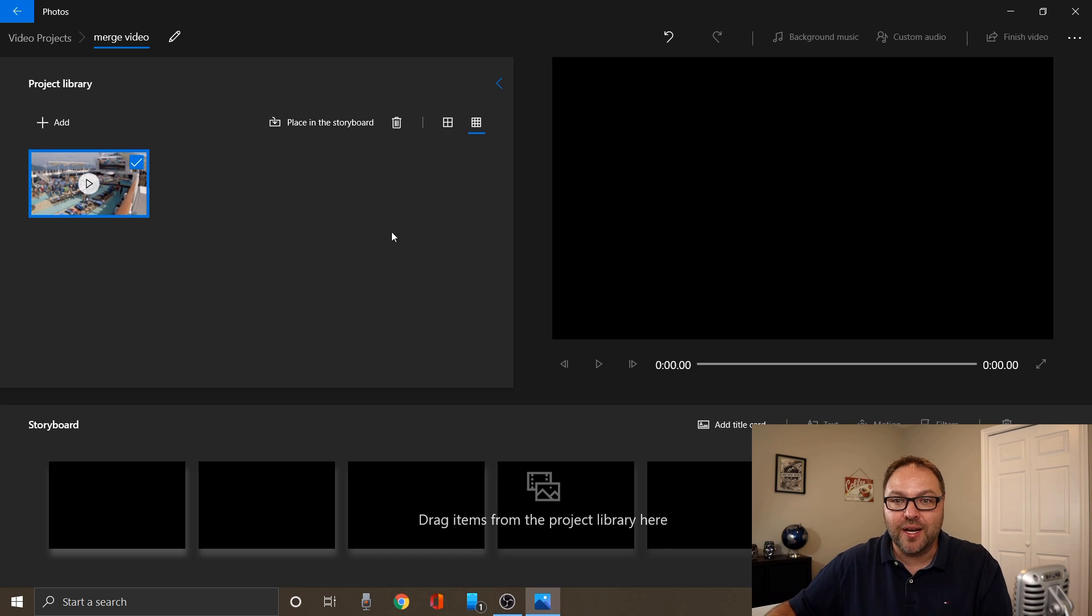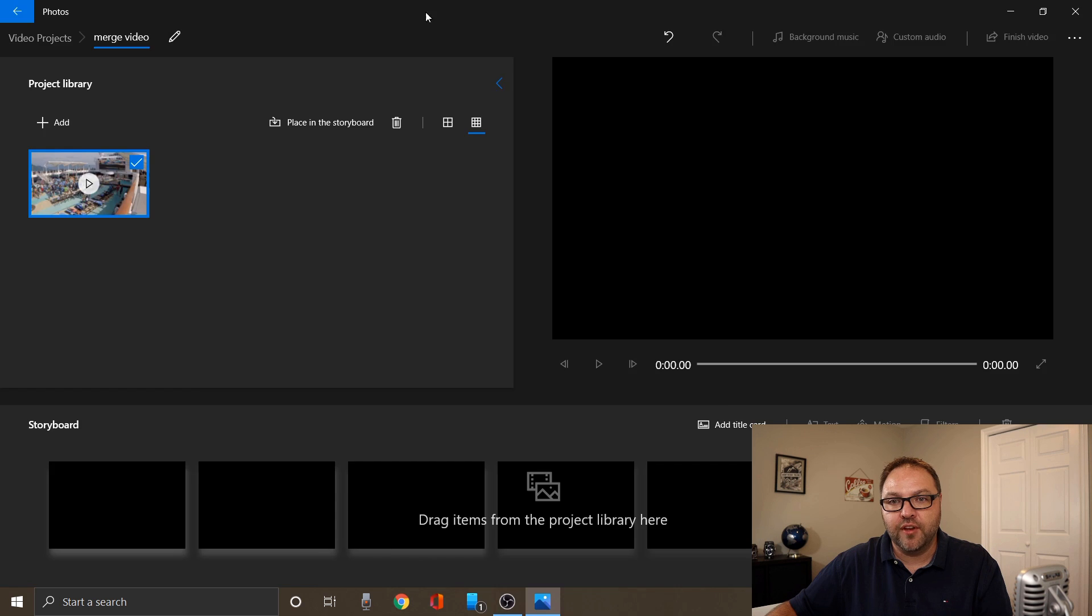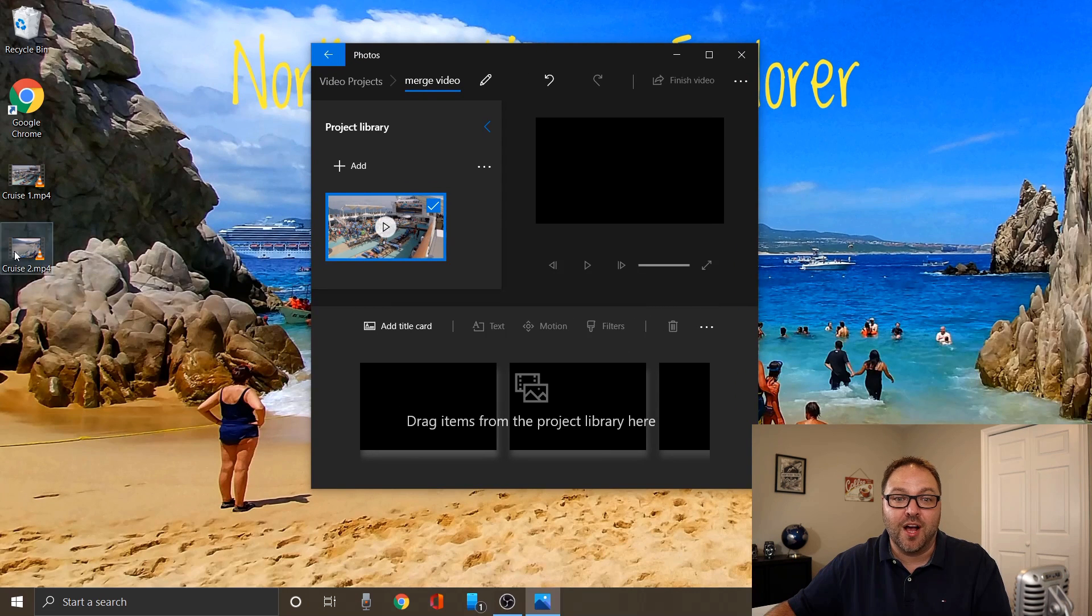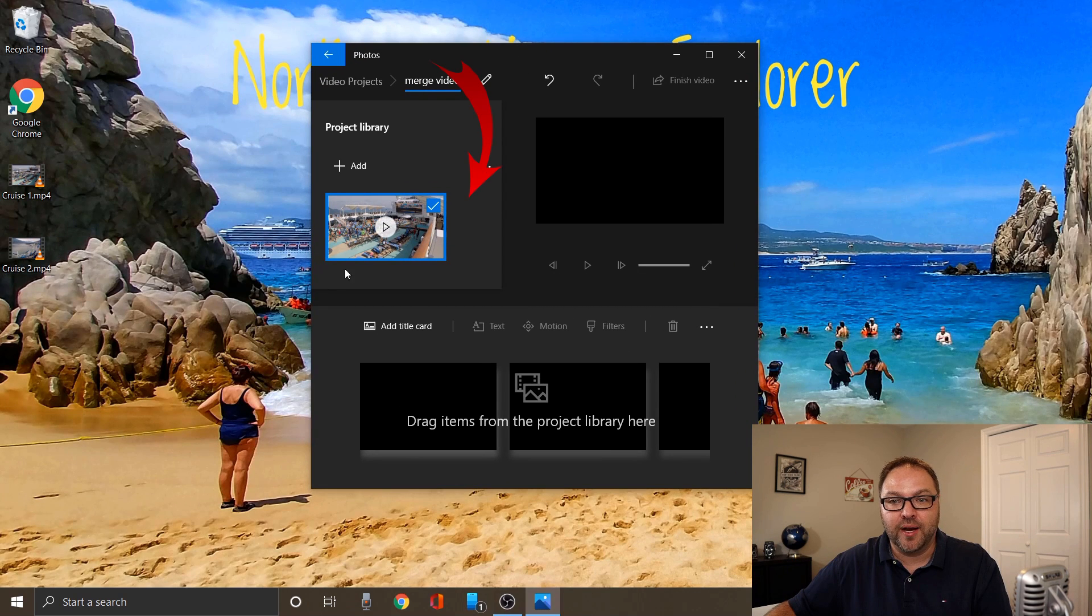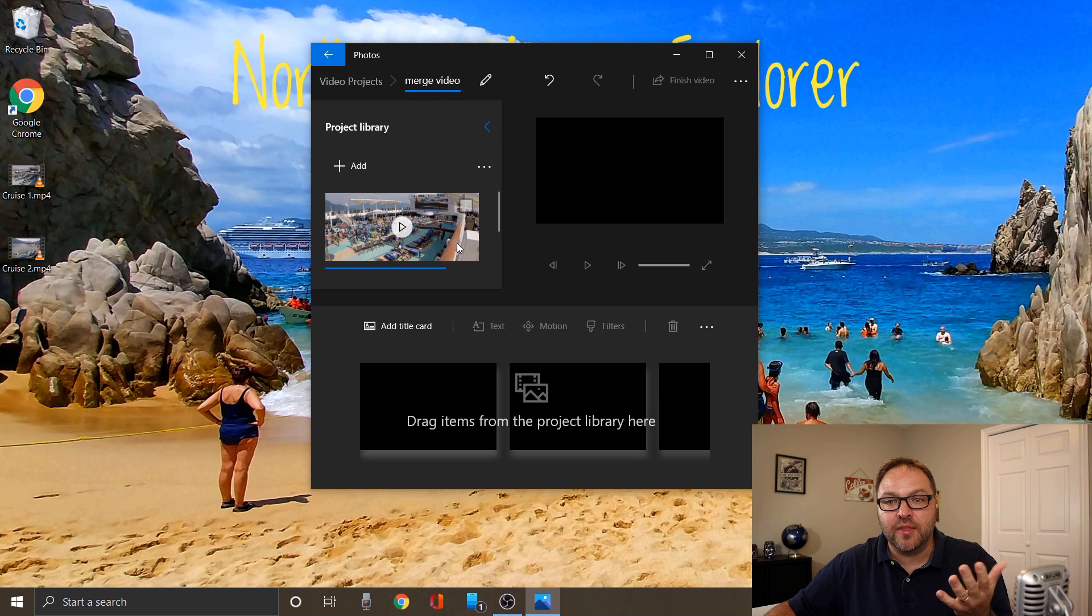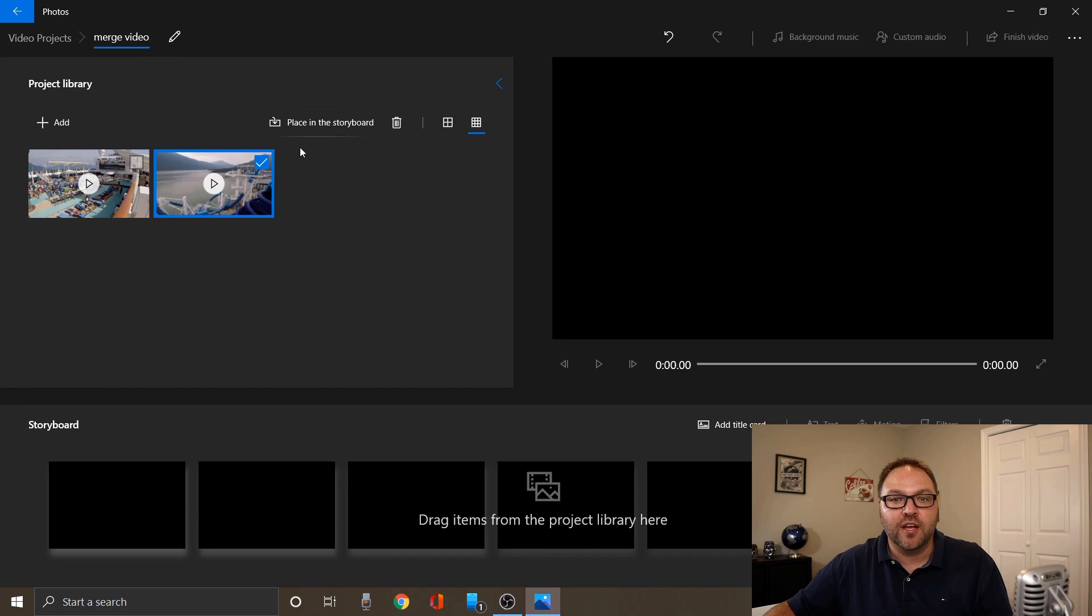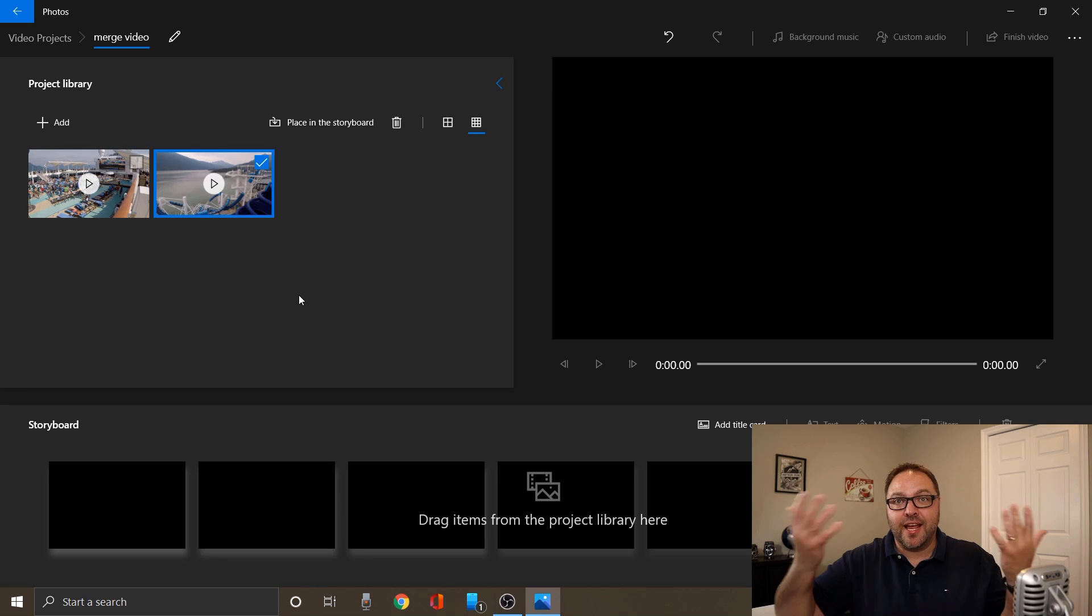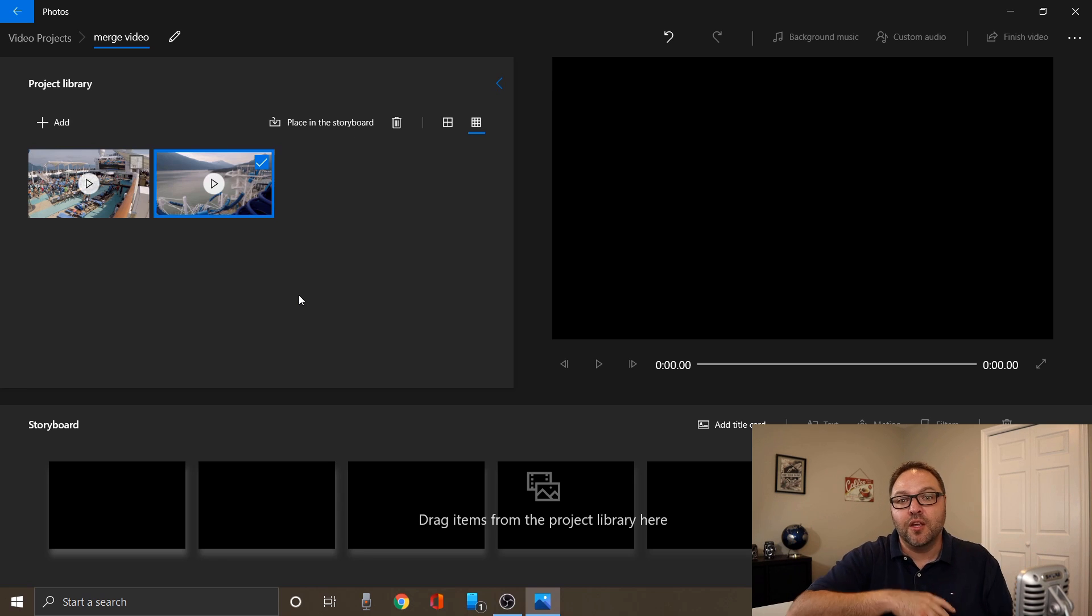That's the first way to do it and the second way is probably the easier way. You can just minimize your video editor here and just drag and drop the video file in. When I bring it over you're gonna see it turns blue in that area and I can just drop it in there and it's gonna import that video file right into our project library. If you have 10 videos or 15 videos, you would do that for each of them and bring them into your project library.